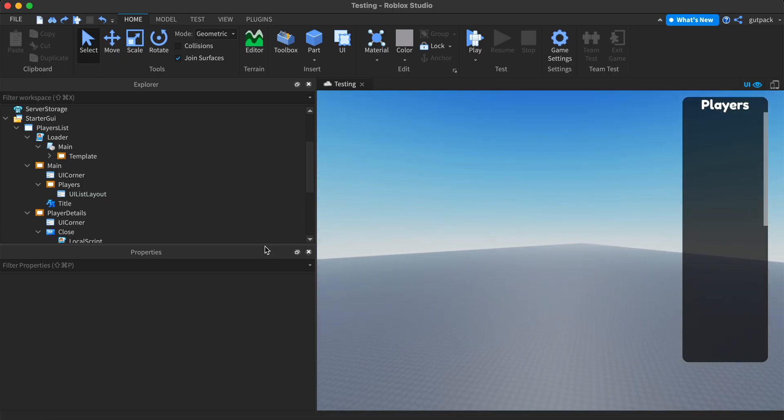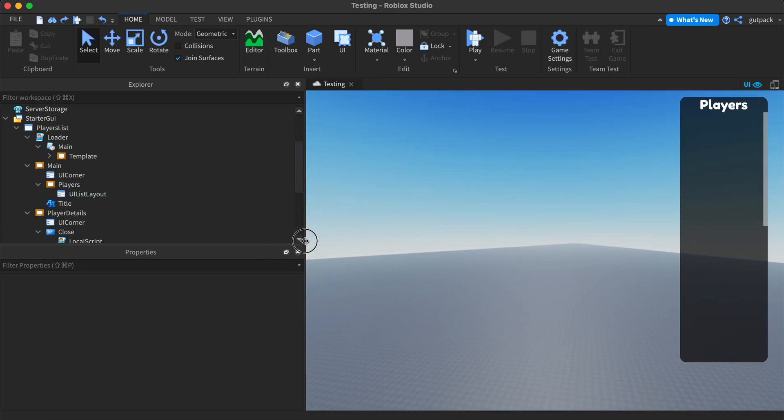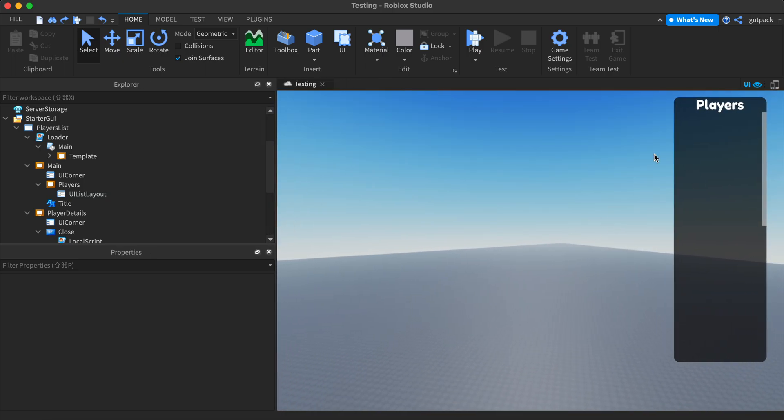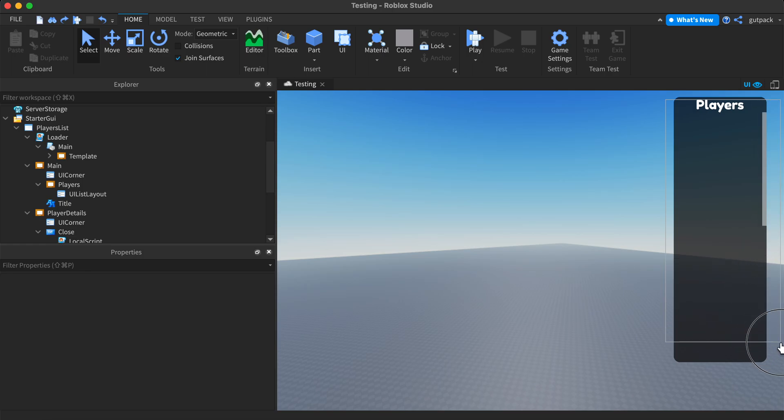Let me show you what I did. And if you want to get the free model of this, let's get 10 likes on this video and if we get 10 likes, I will give everyone the free model.